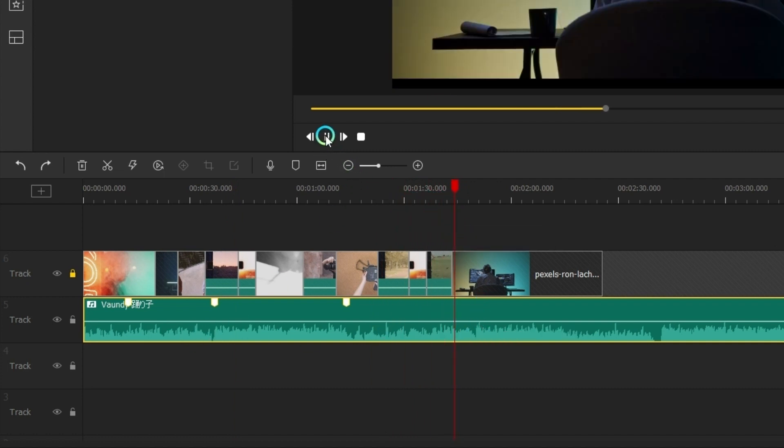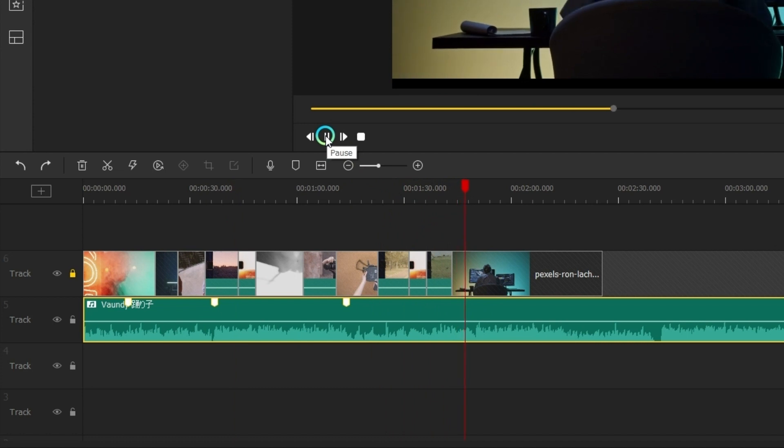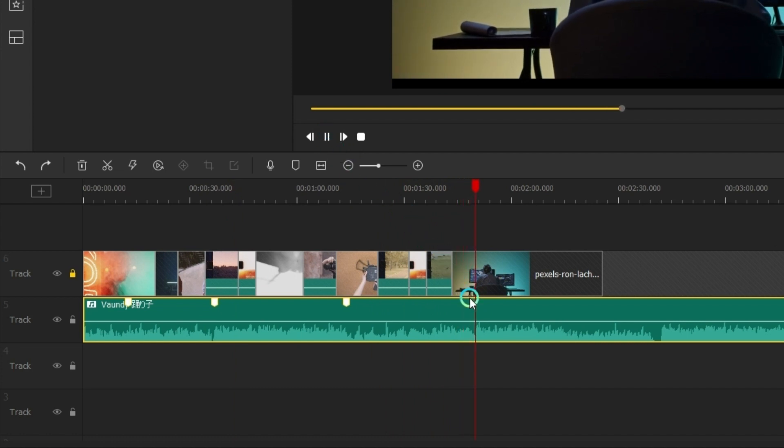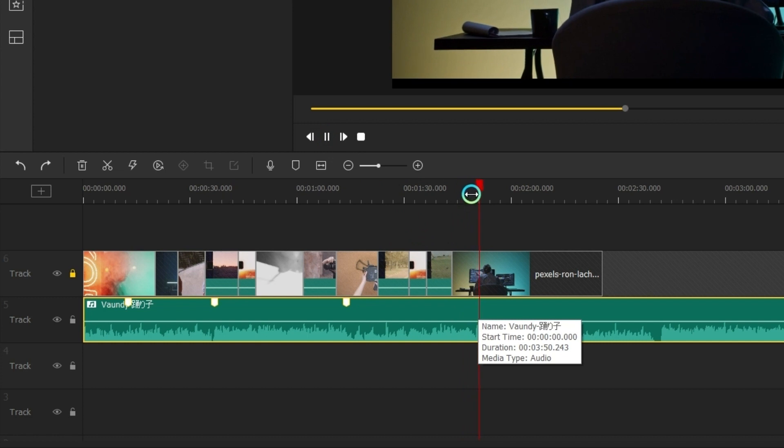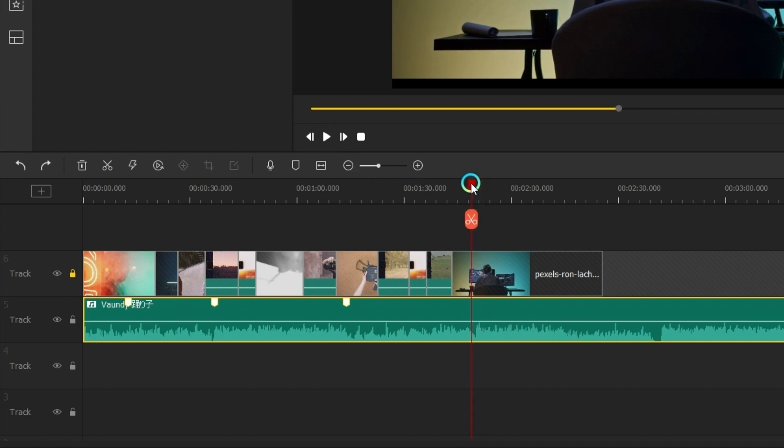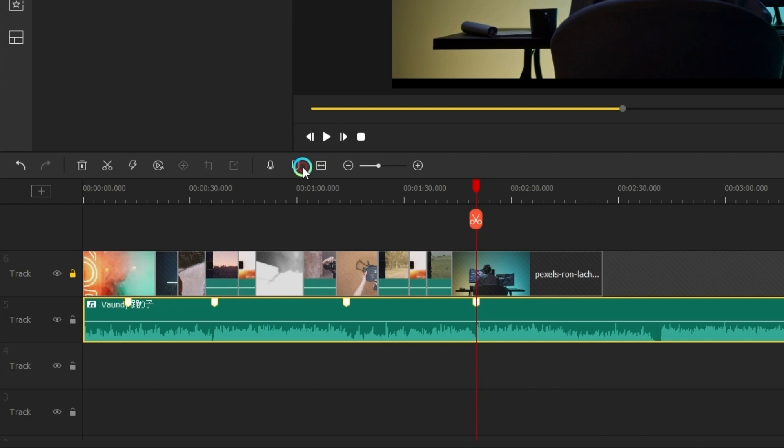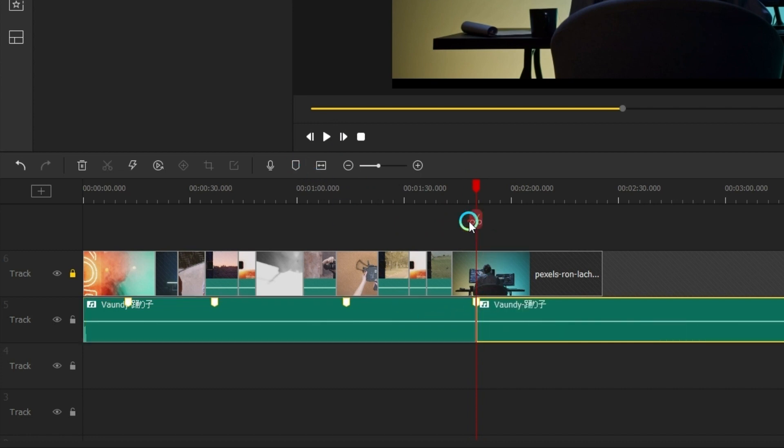And add another marker here. Now find the another climax on this repeat part, maybe is here. Let's check it out. And add another marker here. Now we can split these two climax clips and delete the clip between them.